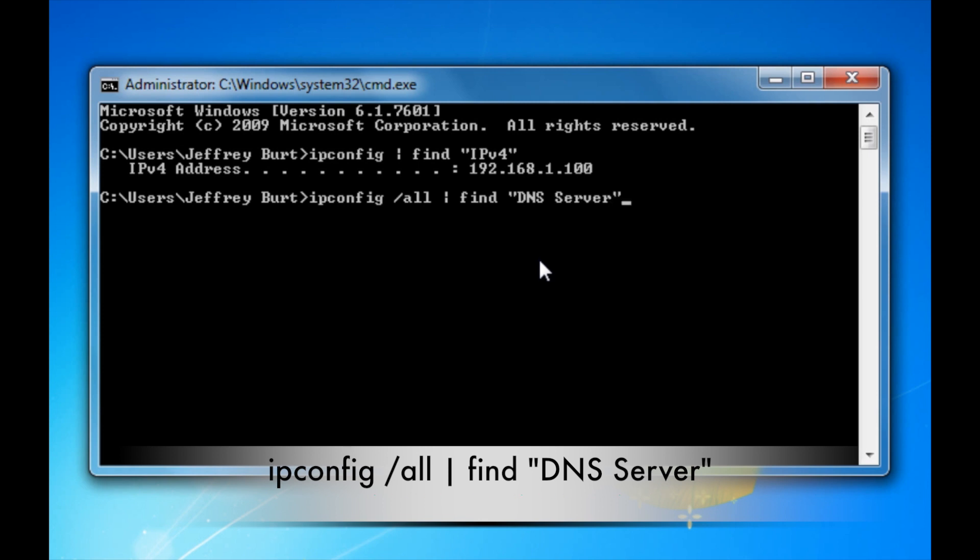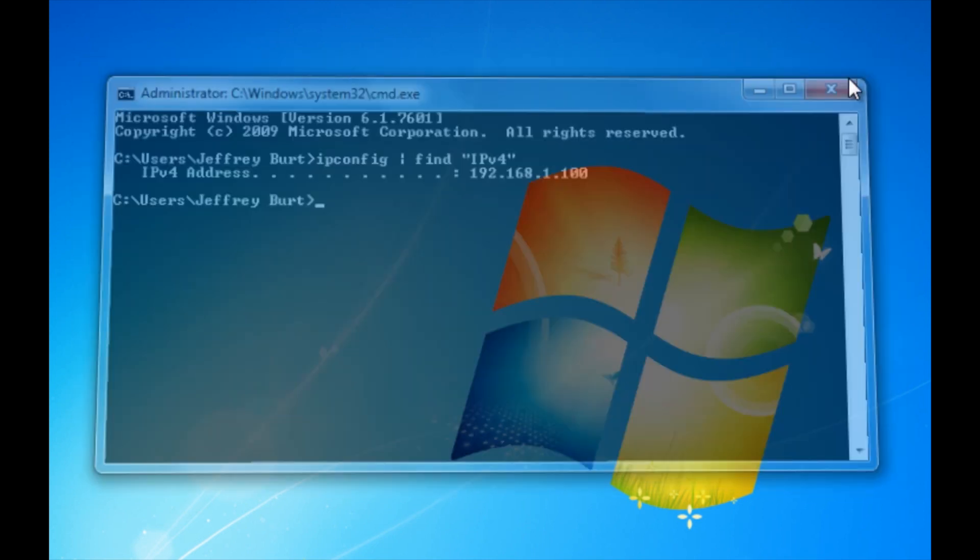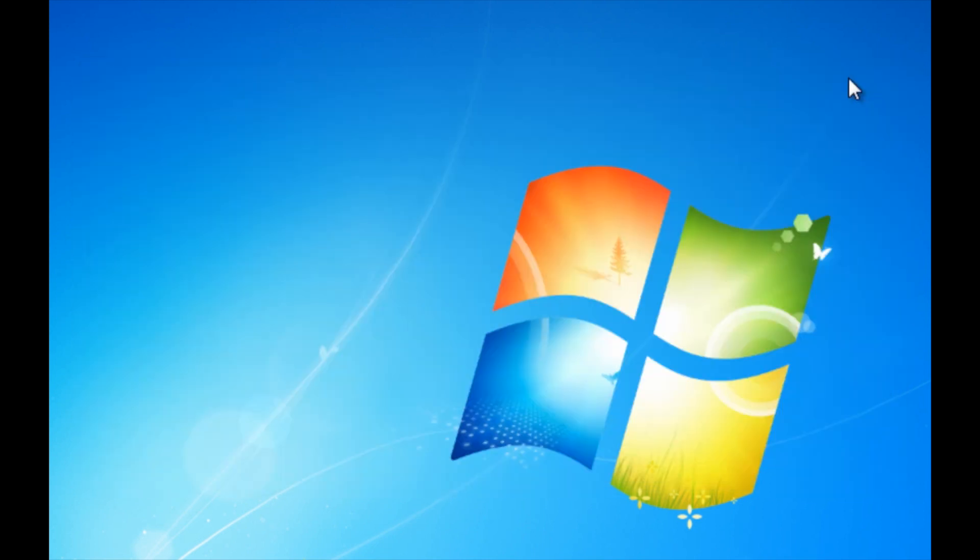I'm not going to hit enter because I don't want you guys to see what my DNS server is, but it'll give you another group of numbers and go ahead and write both of them groups down because we'll be needing that in the future. So go ahead and close out of that.